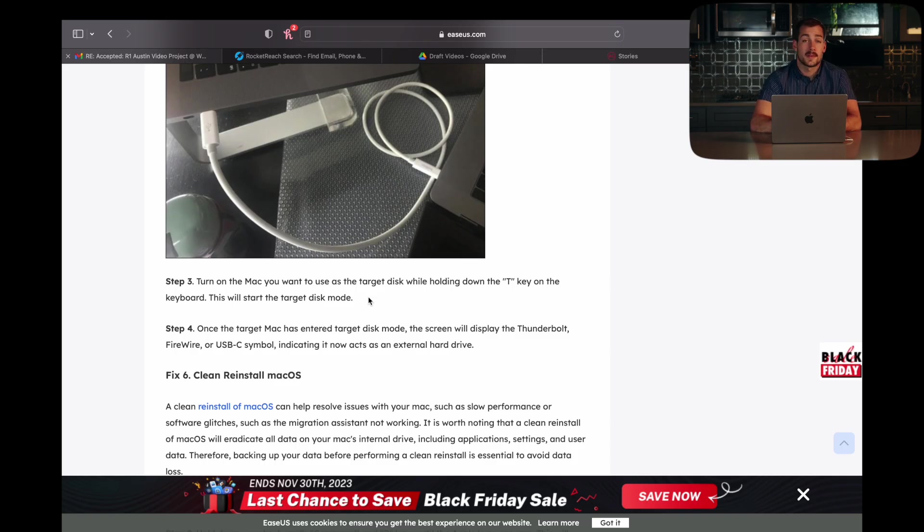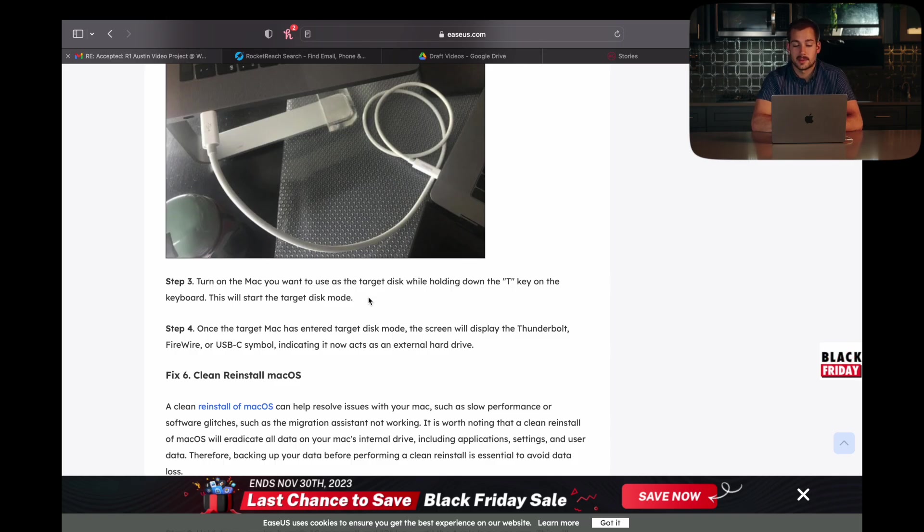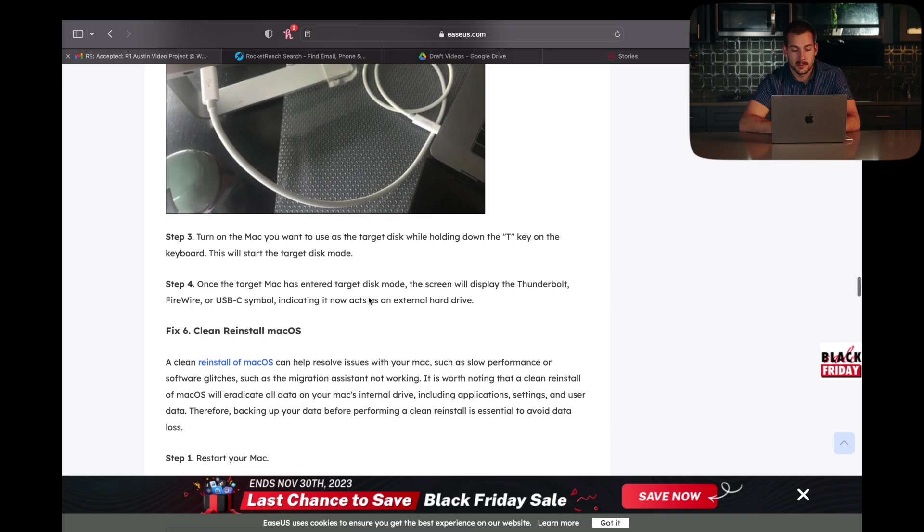At this point, the screen will display the Thunderbolt, FireWire, or USB-C symbol, indicating that it's now acting as an external drive.